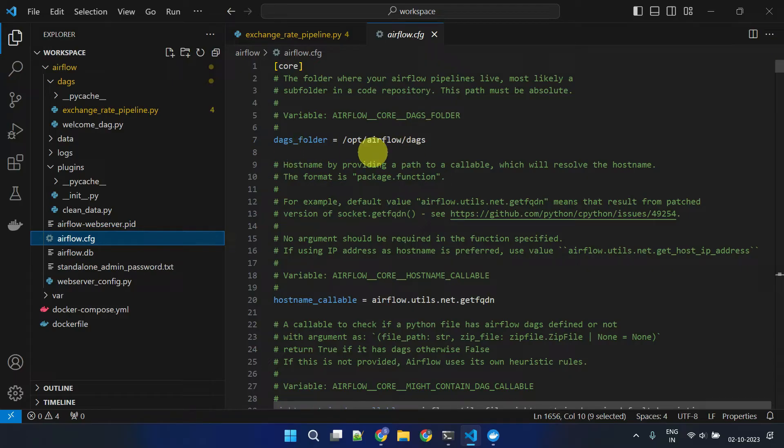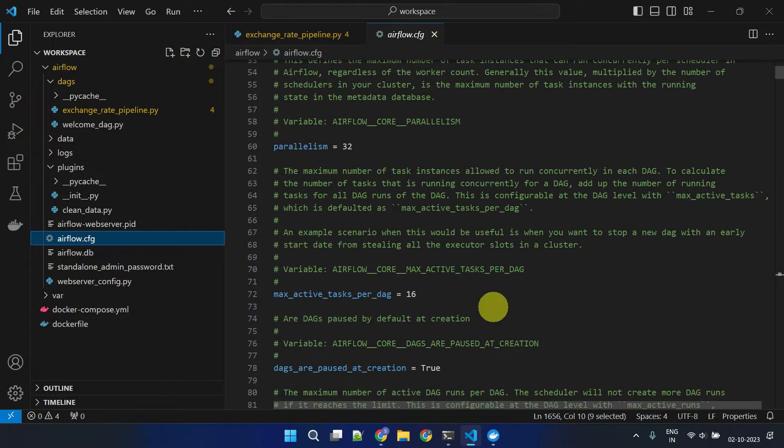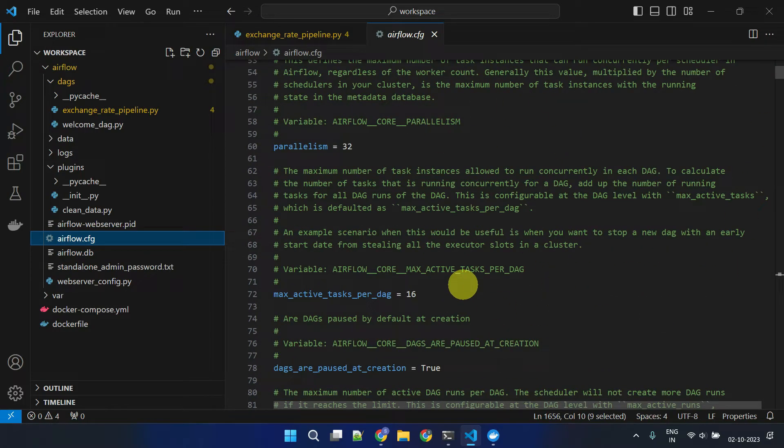In addition to the DAGs folder, this configuration file has many other settings that you can customize to meet your needs. For example, to enable my Airflow instance to send email notifications,